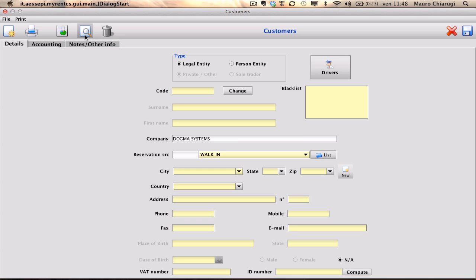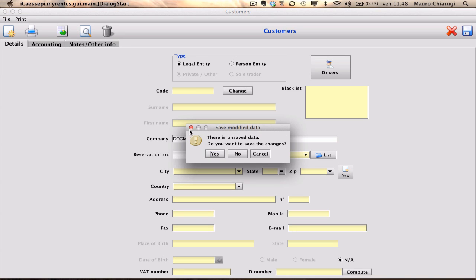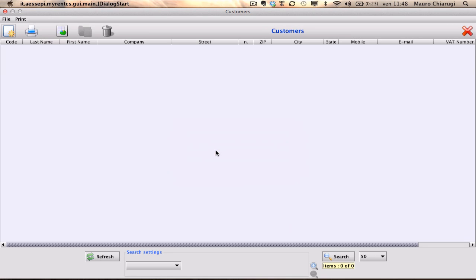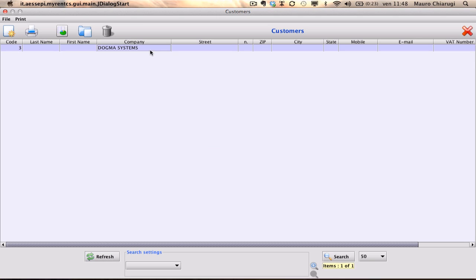Go to the list. Select Yes. Refresh. And there is your brand new customer.